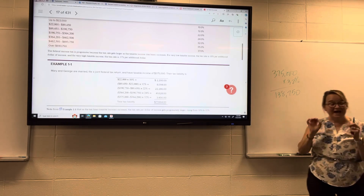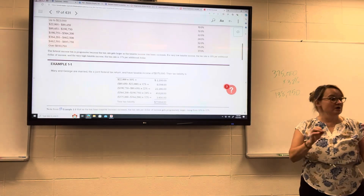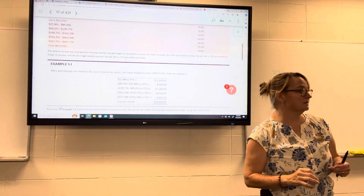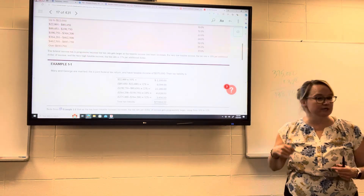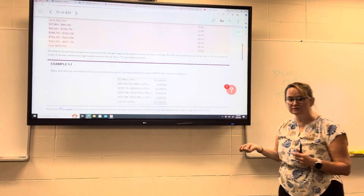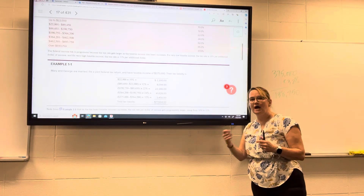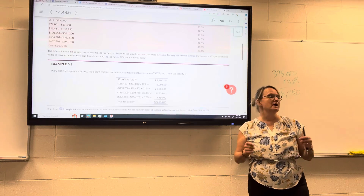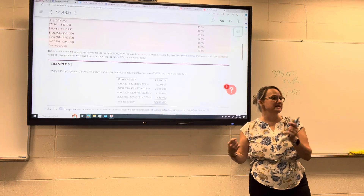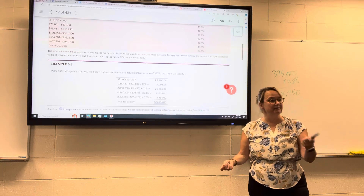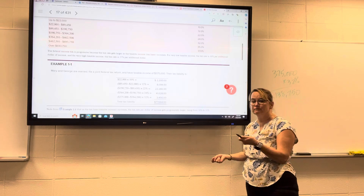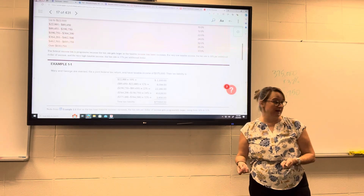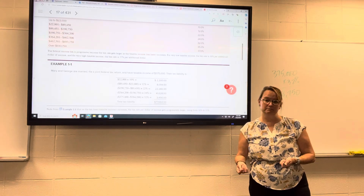That is a feature of the progressive tax system: the higher the base — in this case income — the higher the tax rate, but you still get the benefit of those lower rates on the lower amounts of your income.